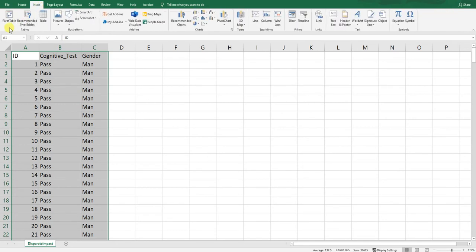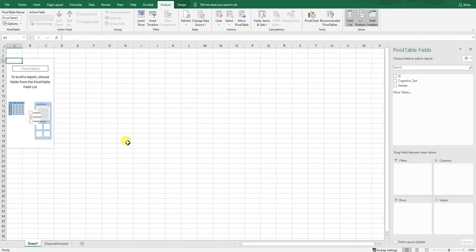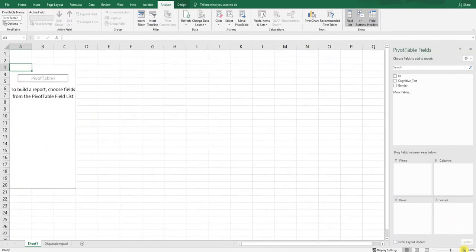Go to Insert in Excel and click on the pivot table icon. We've already selected a range. Use the default option — a new worksheet — so we'll create a new worksheet that will have our pivot table and all of our work. Click OK. Now we have a new window where we can start working on our pivot table.